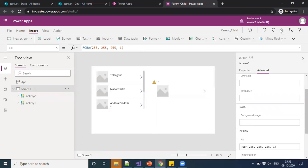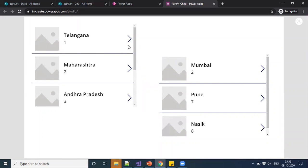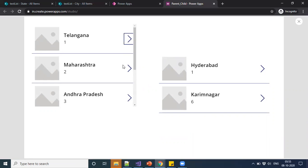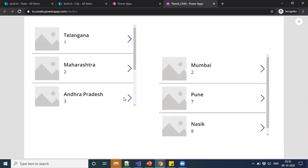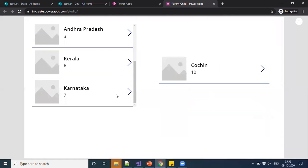I'm just running this application. Here you see, whenever they select, then it is showing the respective cities.